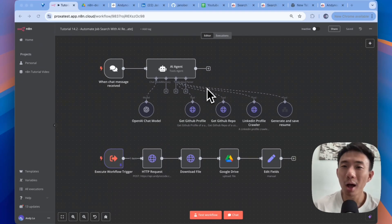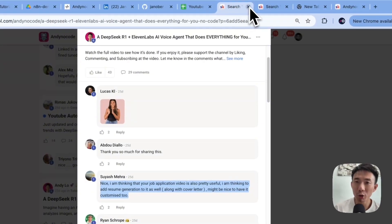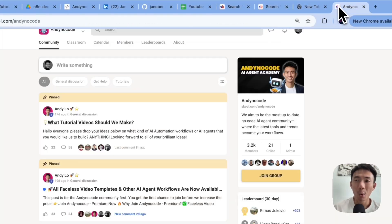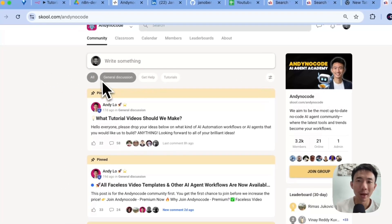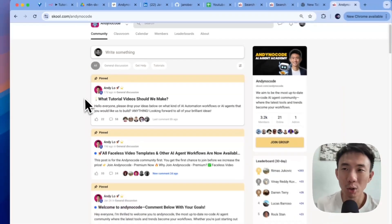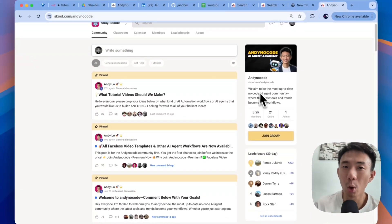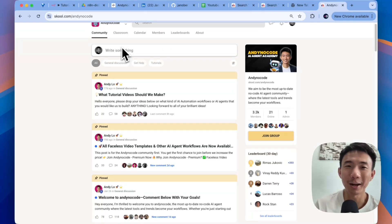We got this idea from our community members. Thank you so much. By the way, feel free to share with us the workflow that you would like us to automate in our free Andy NoCode community as well. See you there.